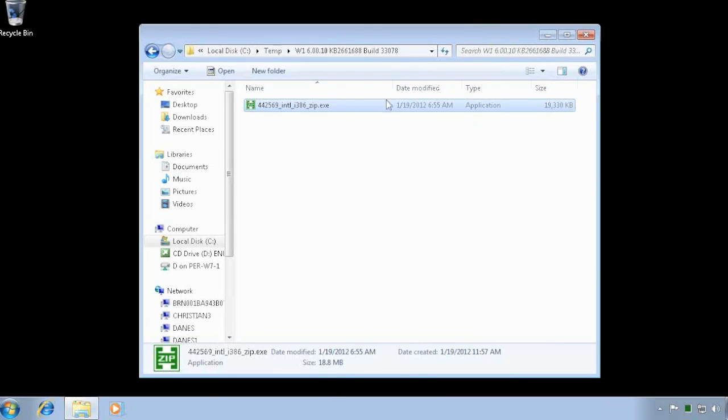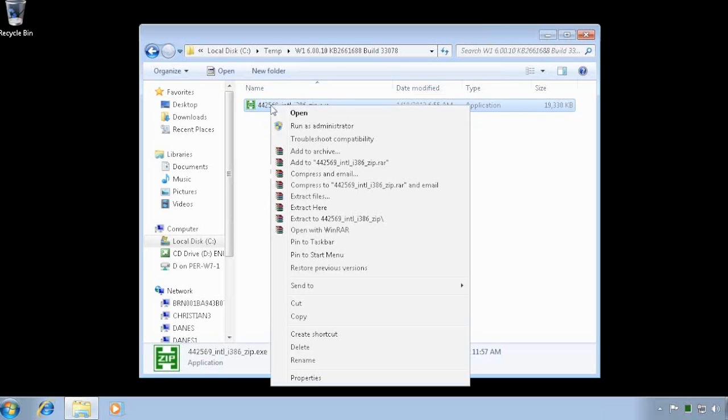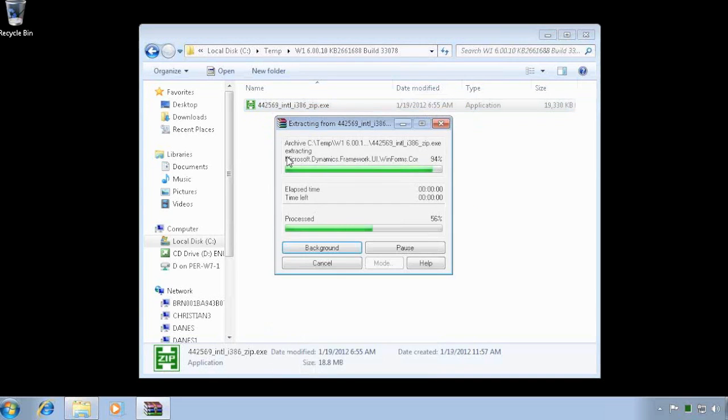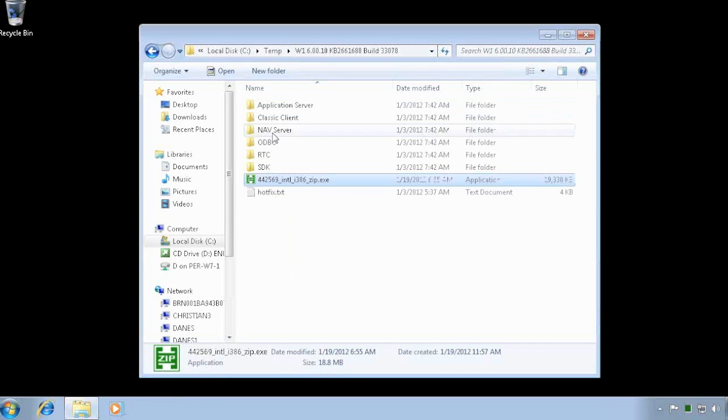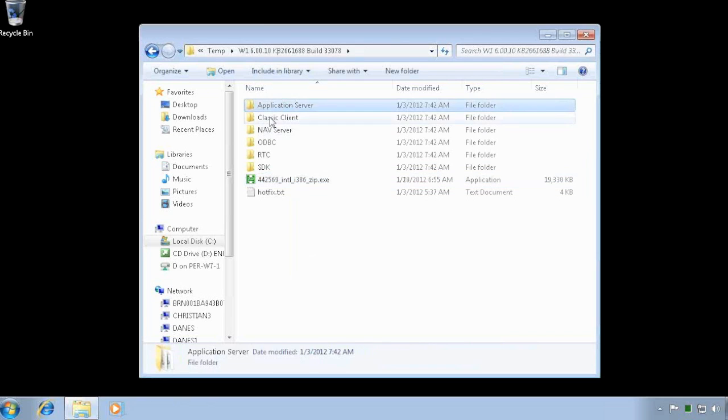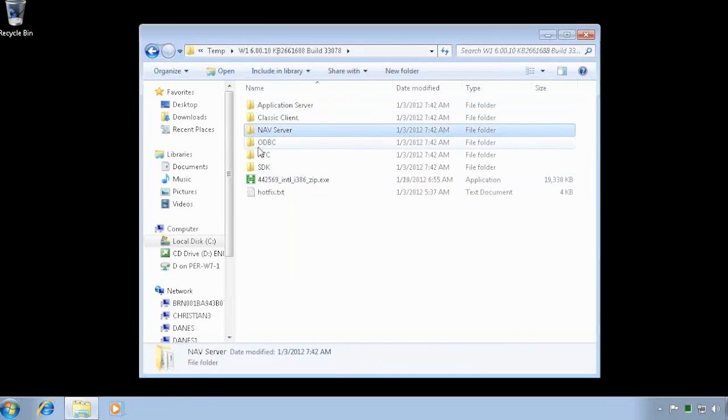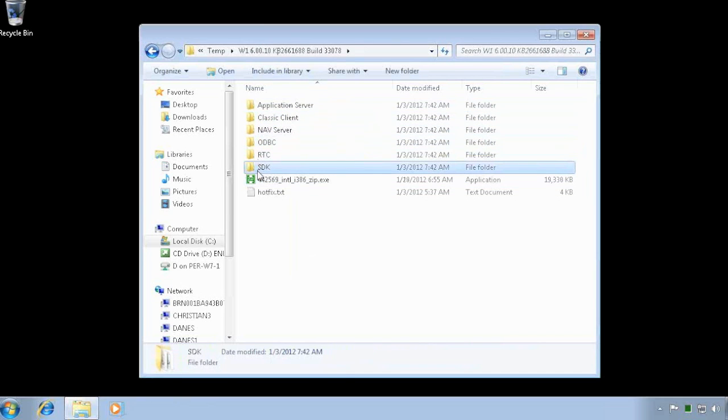I want to go ahead and apply the latest hotfix, and this one is the latest hotfix released from Microsoft. I'll just go ahead and extract the files. As you can see, there are files for multiple components in here.